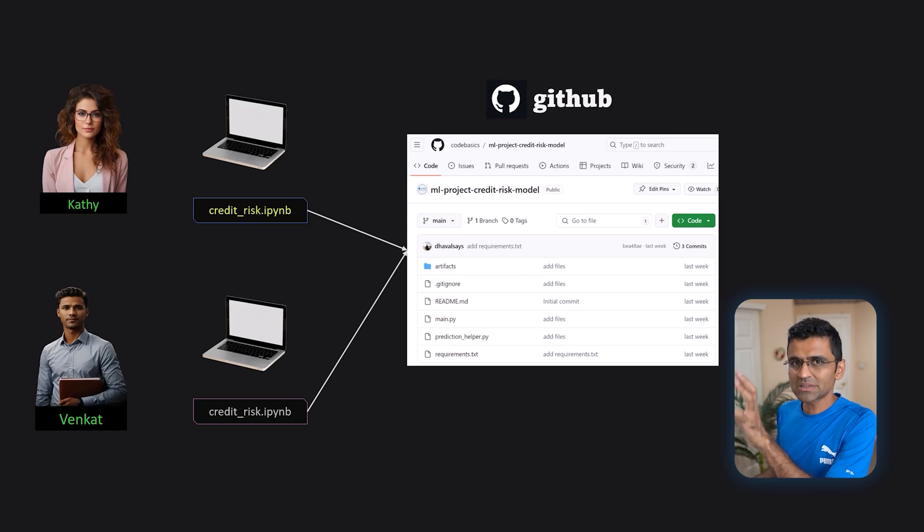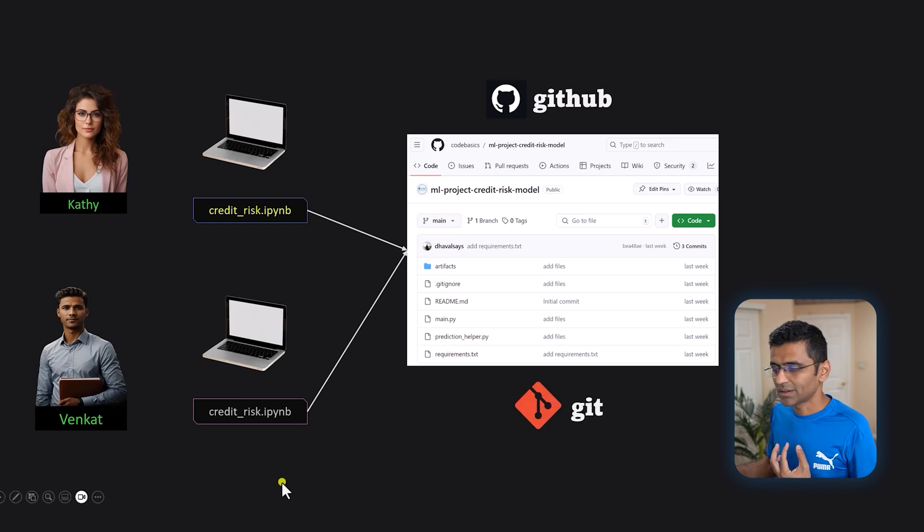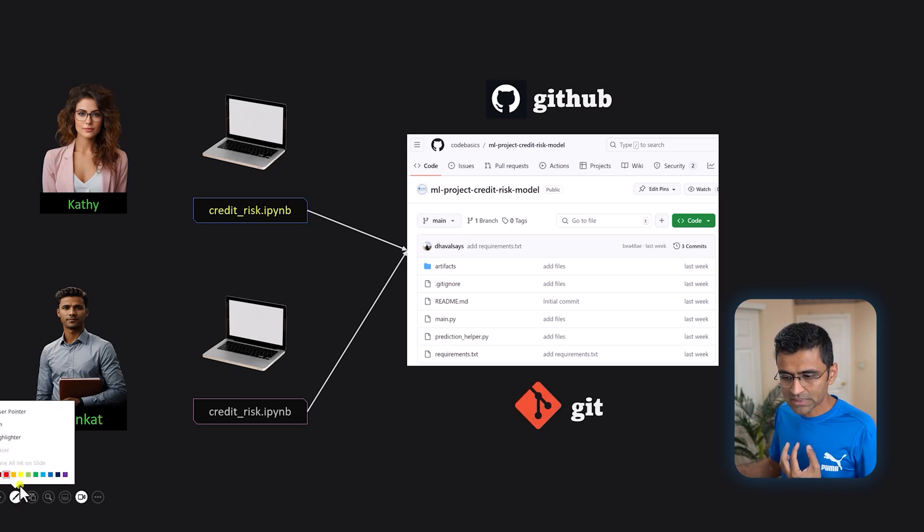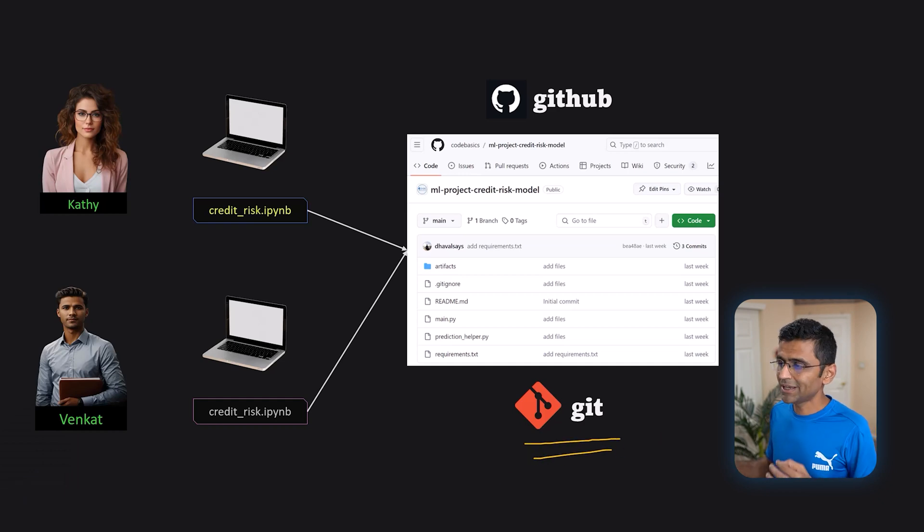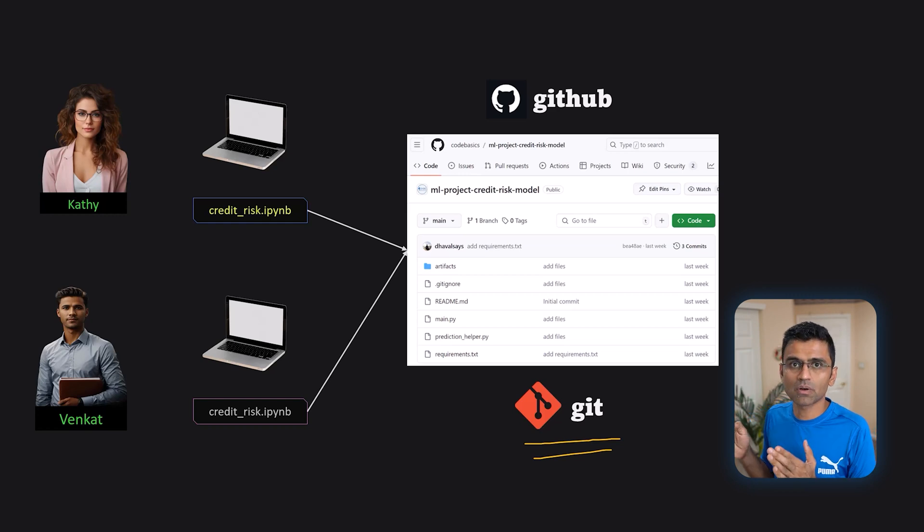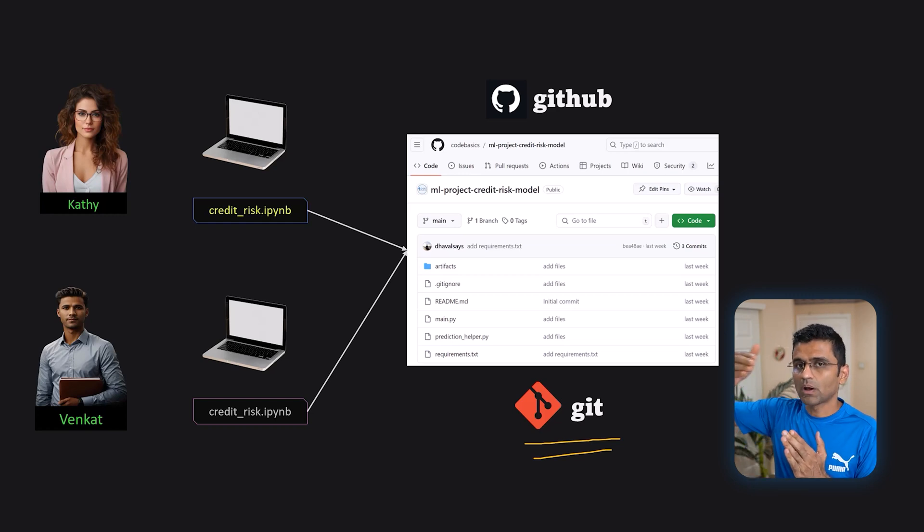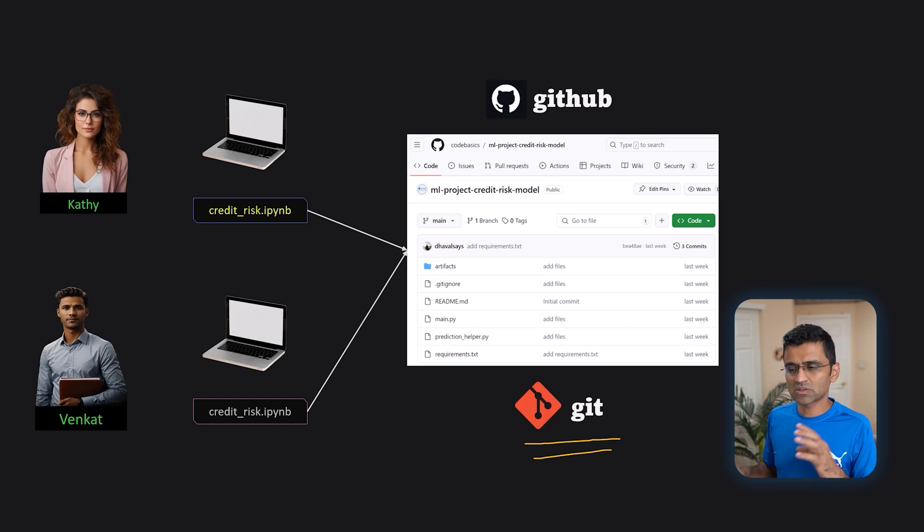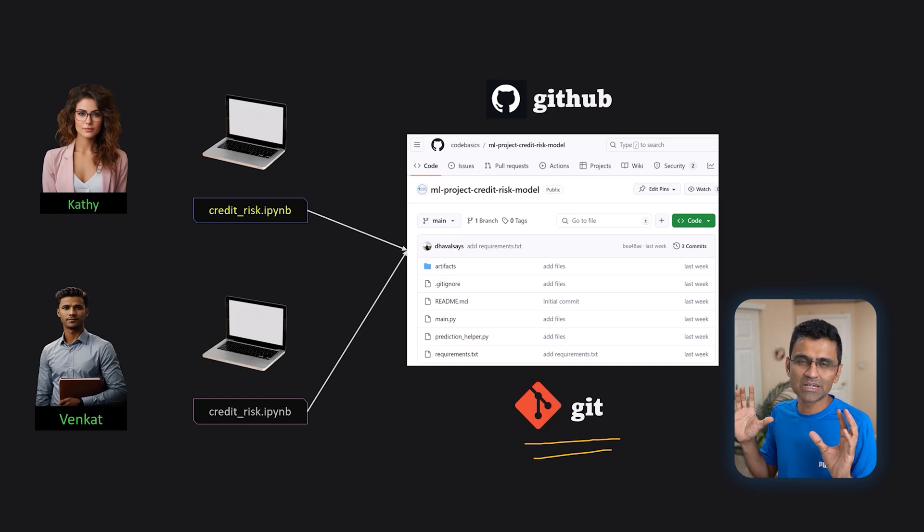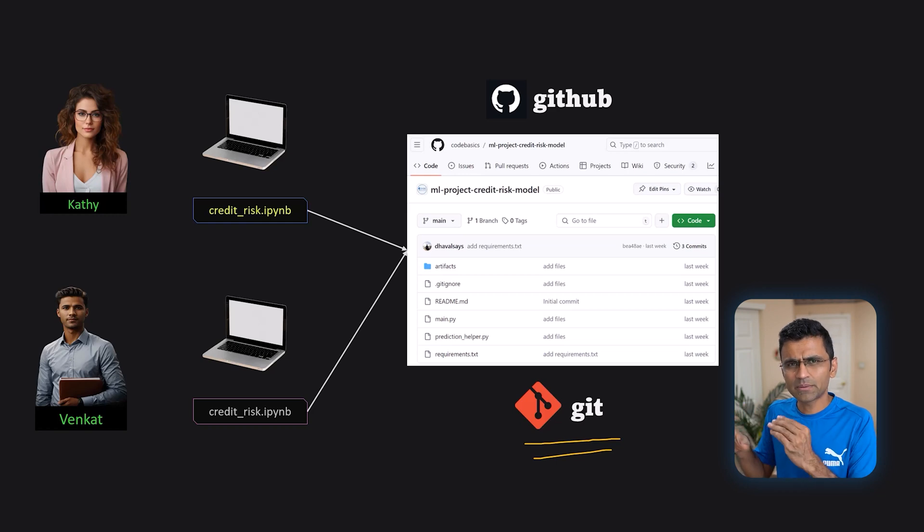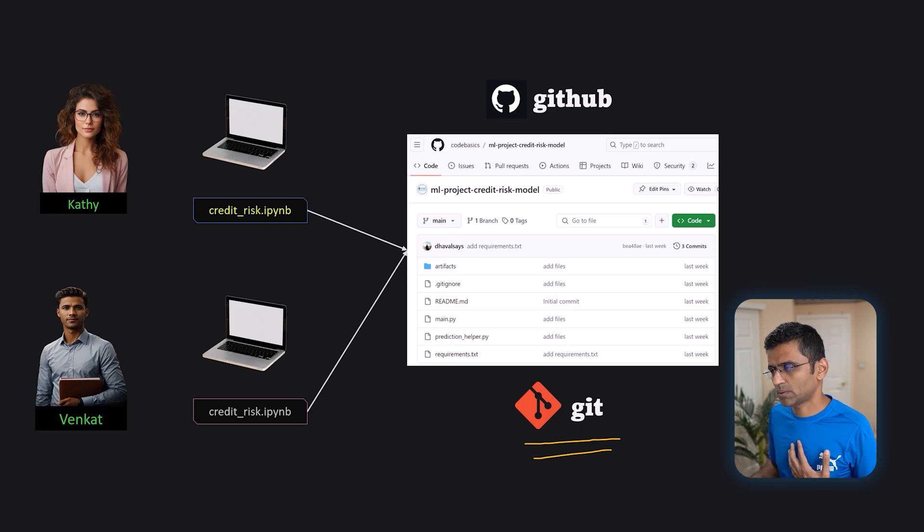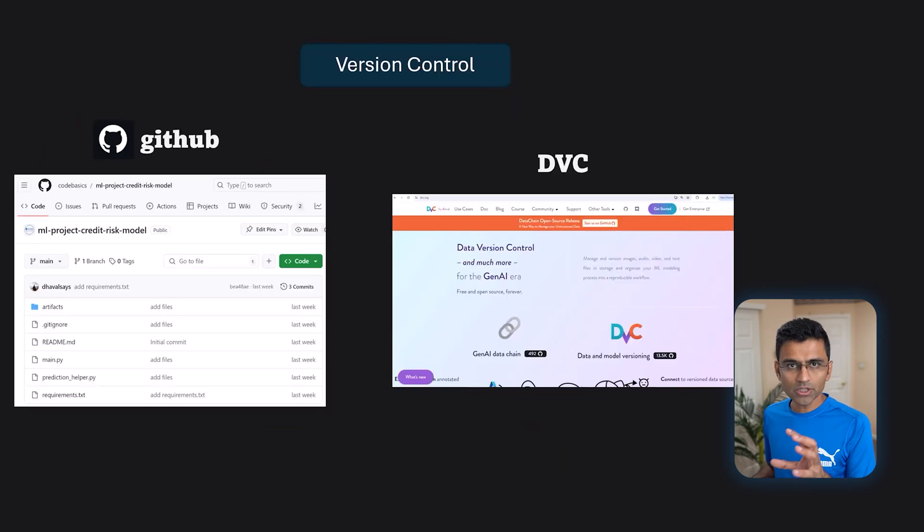GitHub is just a website. The underlying version control system is called Git. Git is very popular nowadays in software development as well as in machine learning development. It helps you track different versions of your code. It helps you roll back your changes. You can maintain different branches and so on. You might have worked on Google Docs where there is one document and multiple people can edit it. GitHub is similar but it is for code and it provides a lot of extra features as well. So learning version control is an important part of MLOps.